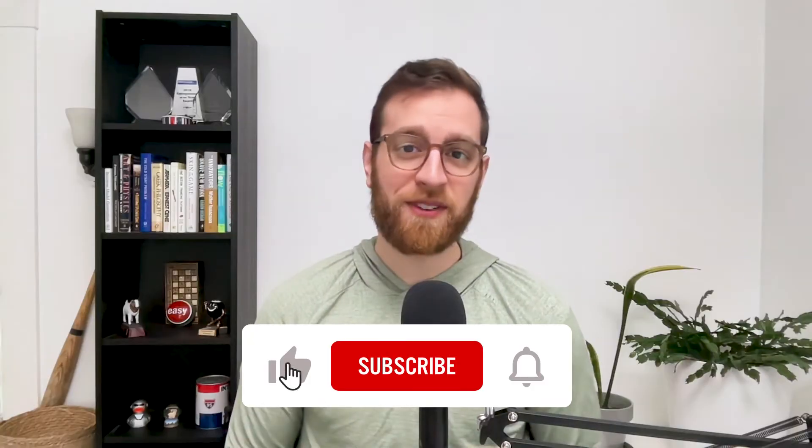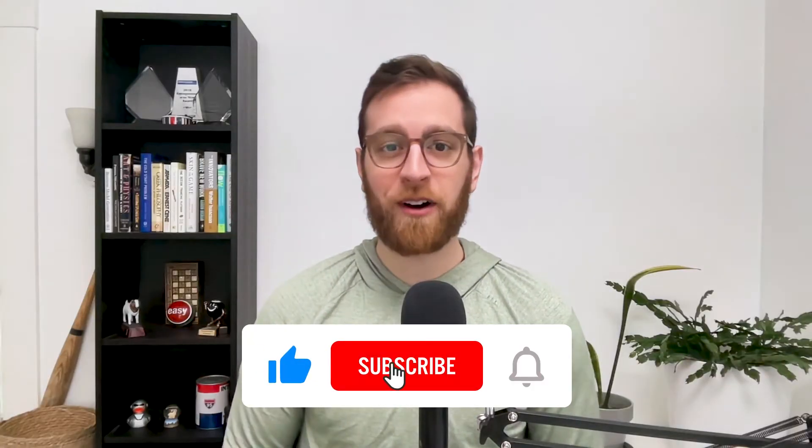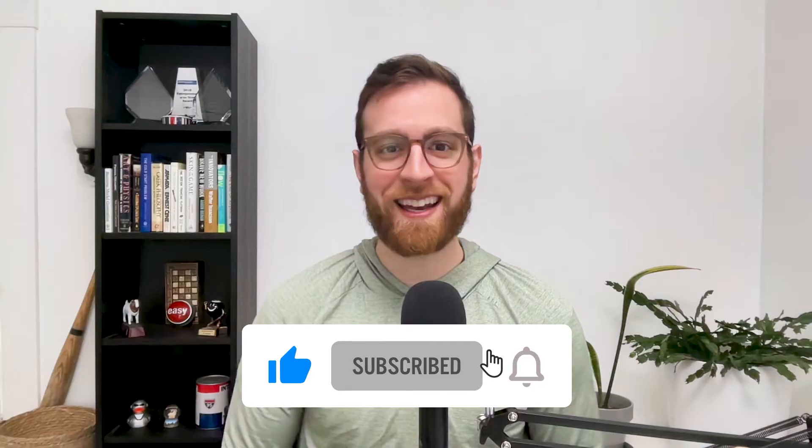If you'd like more tips about workflow automation, AI, and productivity every single week, be sure to like this video and subscribe for updates. Now let's get into it.